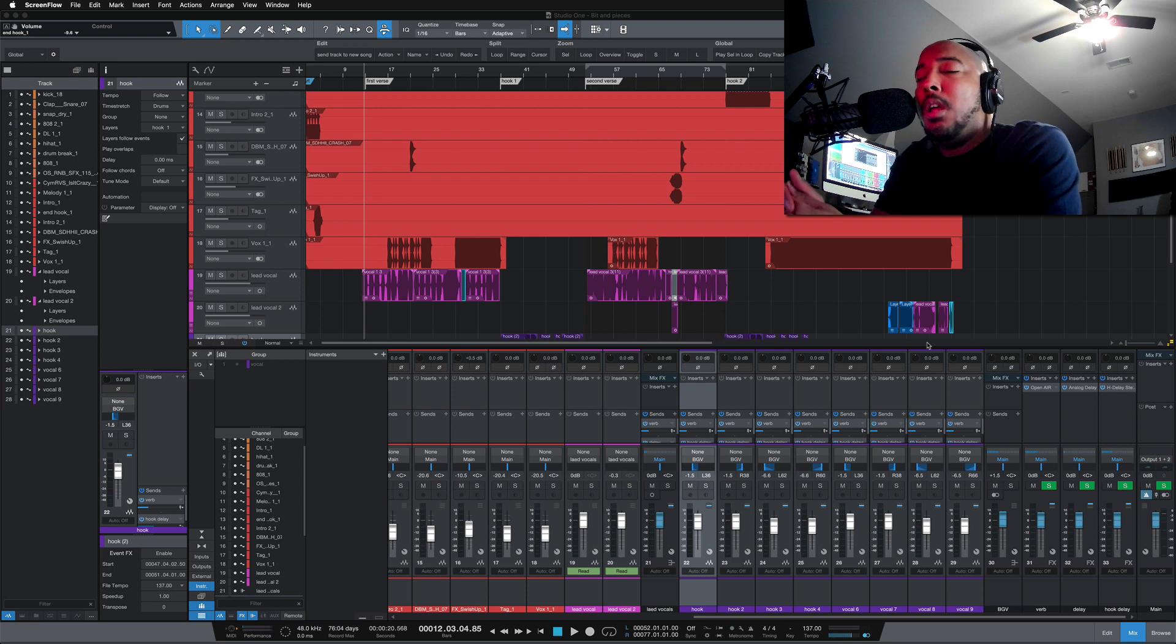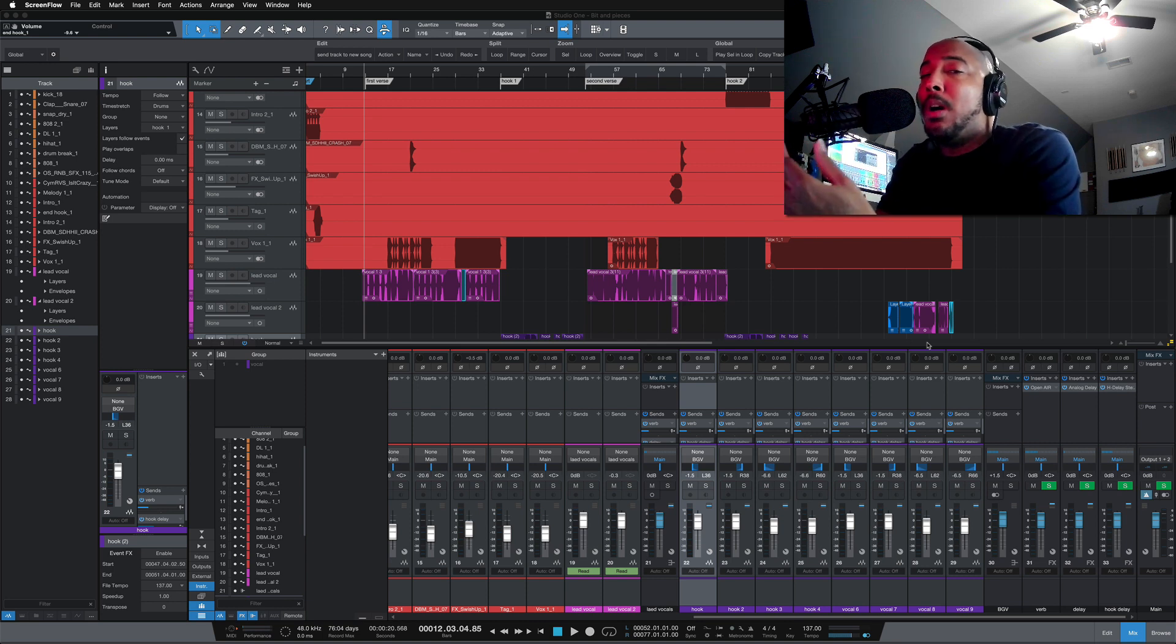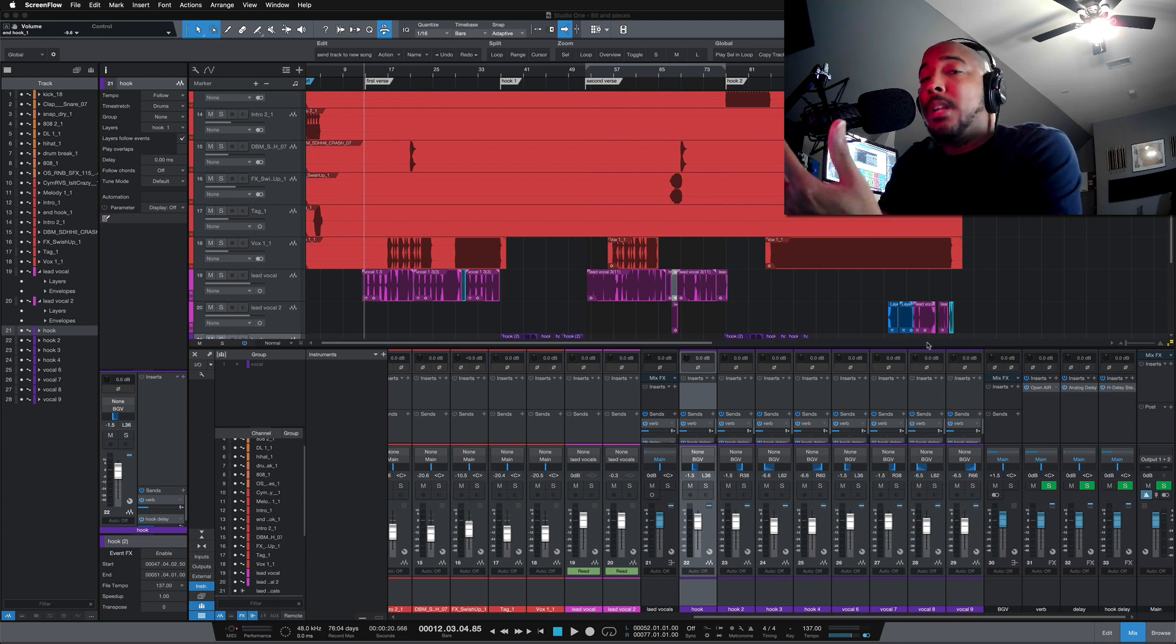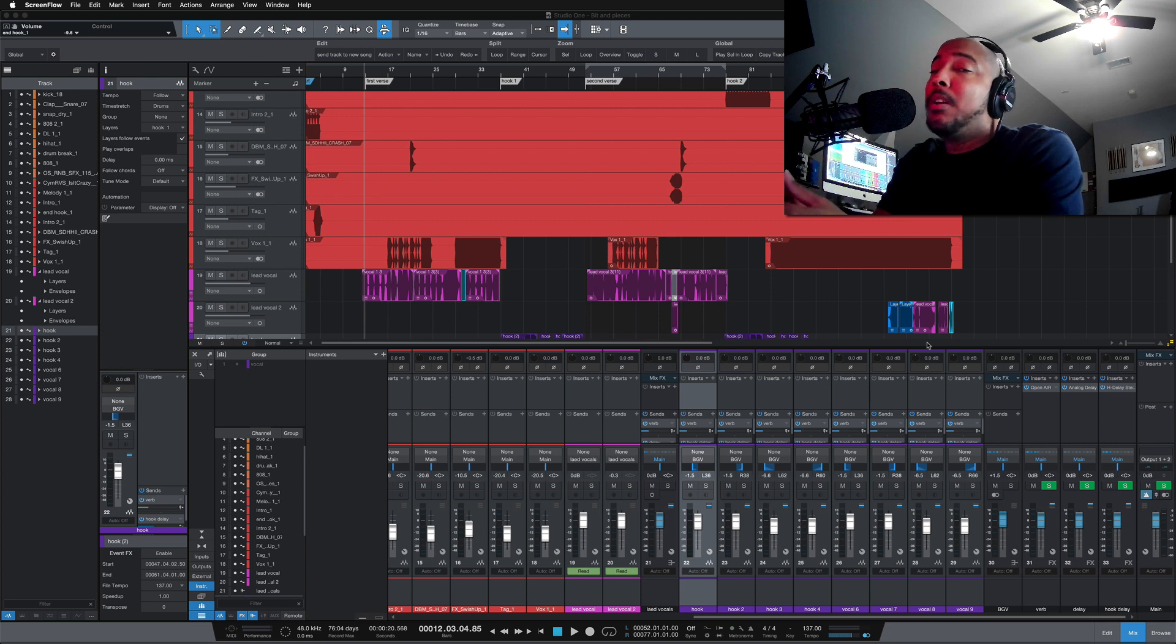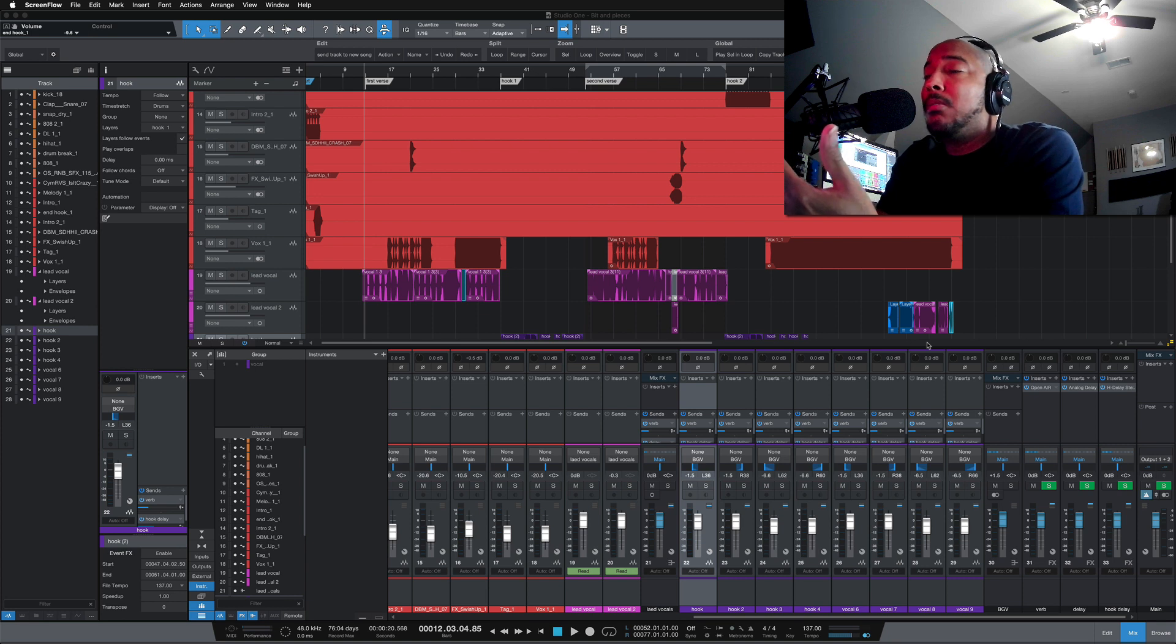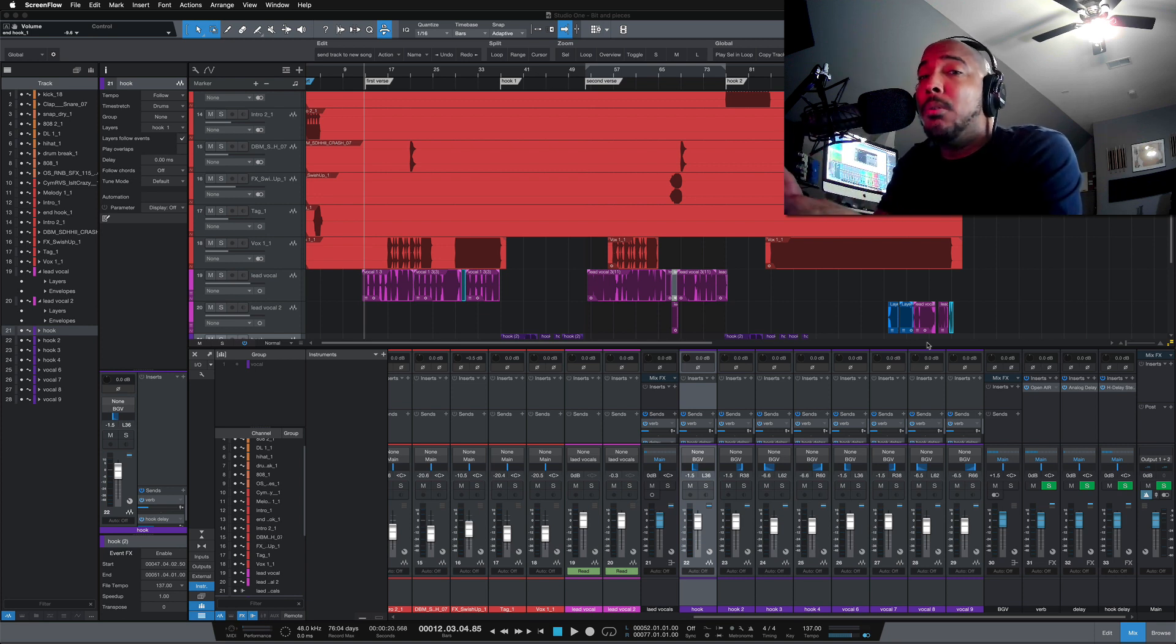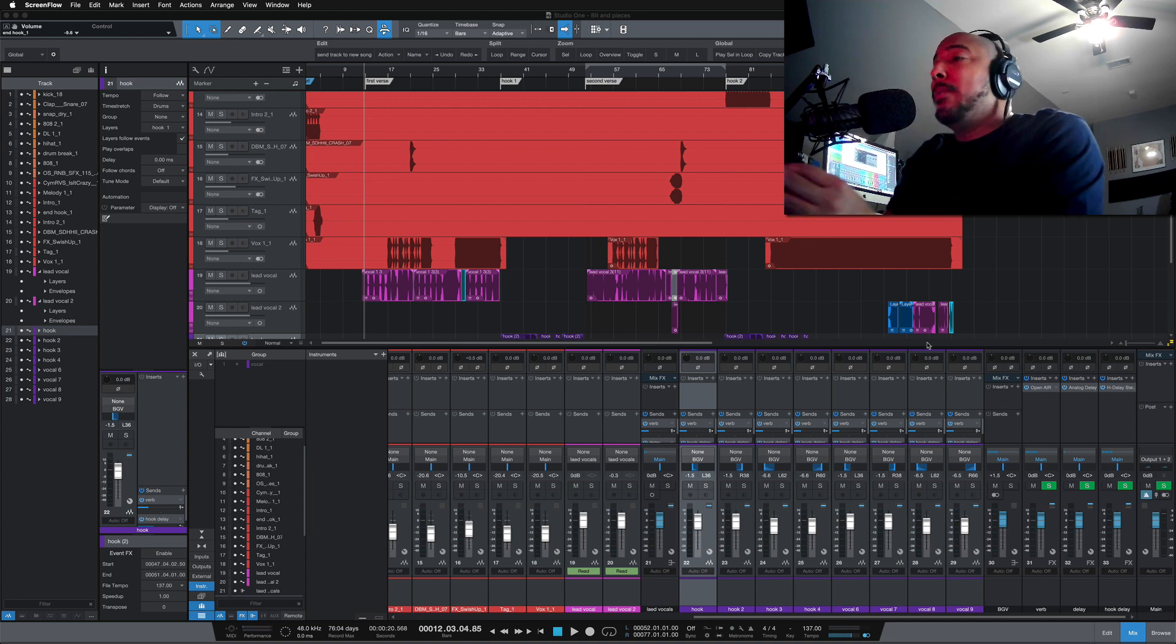What's going on y'all, so Studio One 5.2 has been released. I watched the sneak peek because I'm a Sphere member and there are some features I couldn't wait to get my hands on. Now that I've tried them out, there's two features that I feel could have been better, or I'll say more useful at least for my workflow.